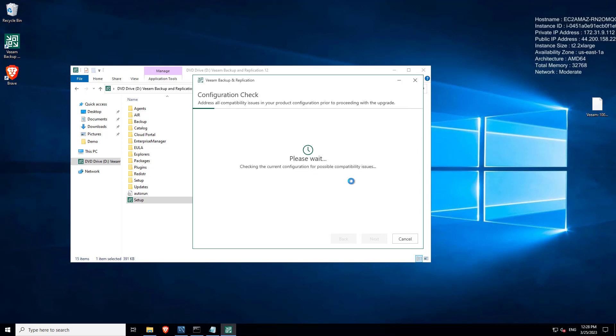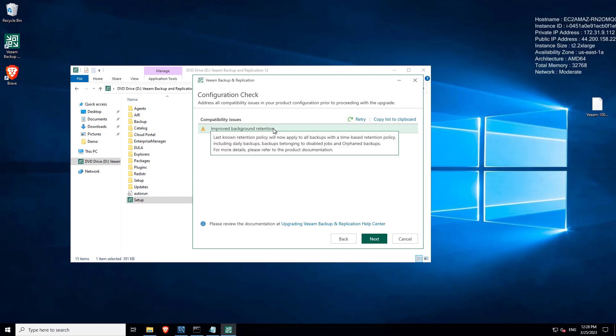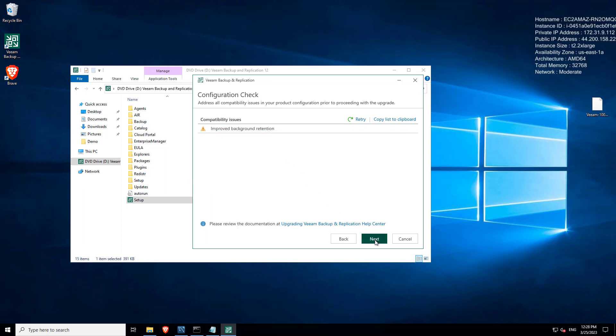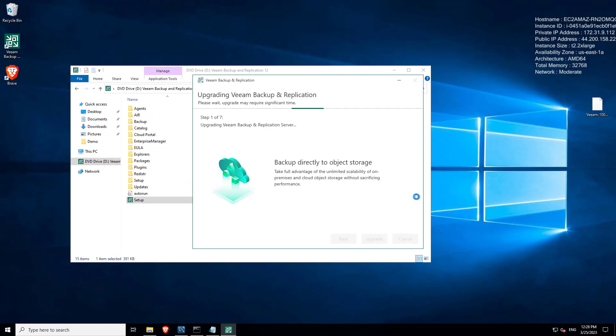This is that configuration check, so configuration check is going to look at all the compatibility issues that you have prior to upgrading. You can see here that we have a last known retention policy which will now apply, one of the features in version 12 gives us that capability. And then we hit the upgrade.